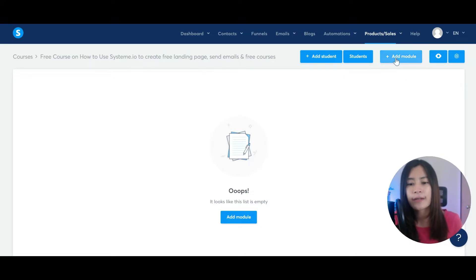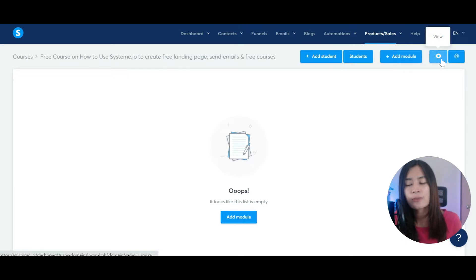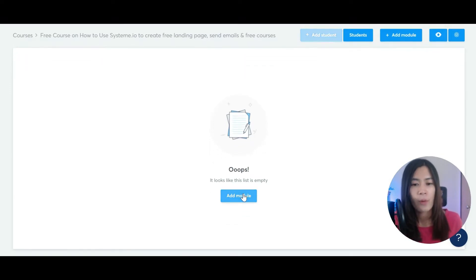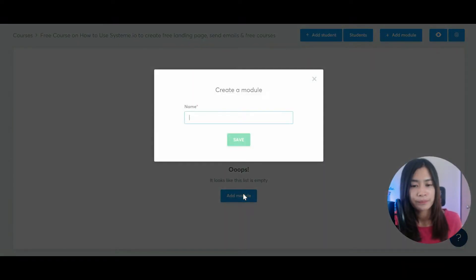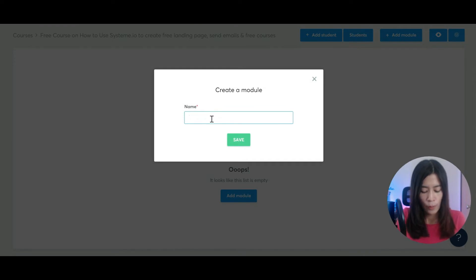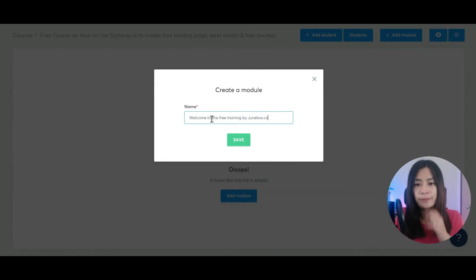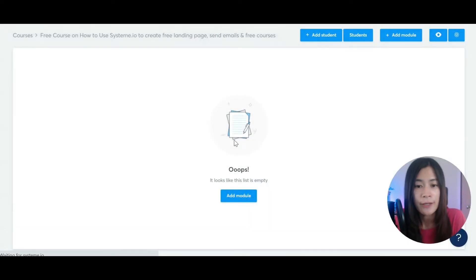Now we want to design the entire module. You can see here how you're able to add a module, and this is a preview of how the membership will look. So we are going to add a module — let's call it 'Welcome to the Free Training by junlo.co' — and then hit Save.